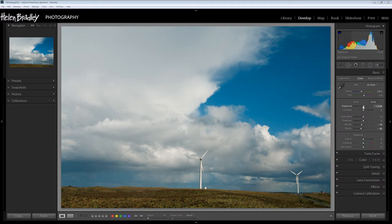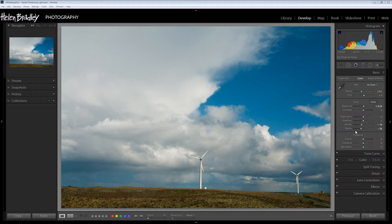The Alt or Option key allows us to see where those points are, so we can bring in some blacks if we want to but stop well short of oversaturating the black areas of the image to the extent where we're losing detail. Holding the Alt or Option key as you adjust either the exposure, highlights, shadows, whites or blacks slider is telling you a lot of useful information that's going to help you adjust the image in a better way.